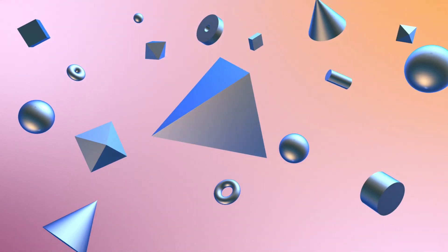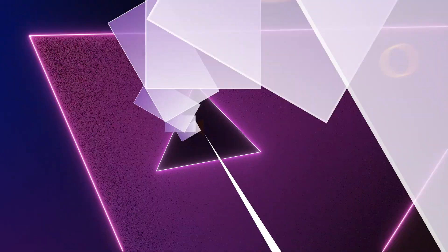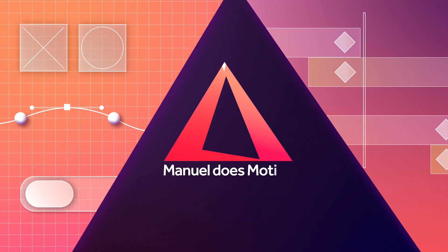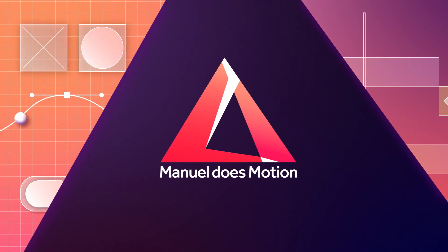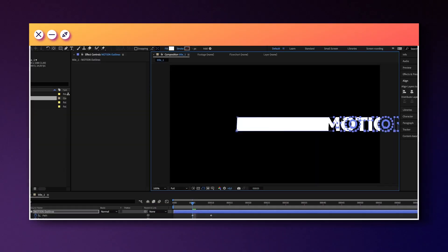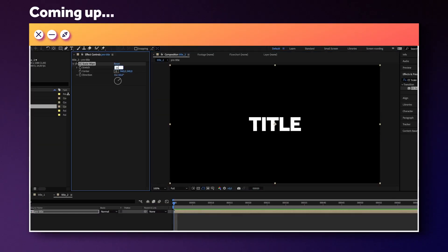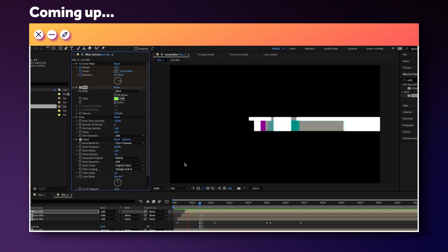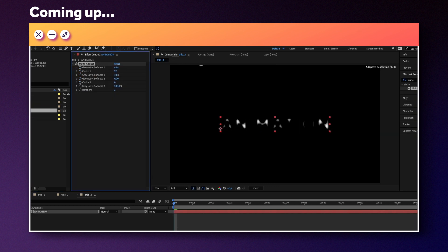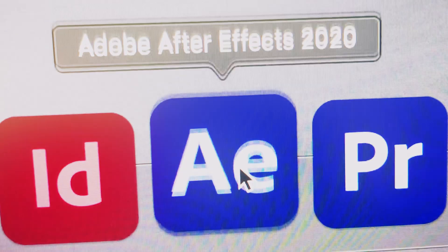In this video, I'll show you three very unique title animations in just a couple of minutes. Hi guys, my name is Manuel. It's super quick to set them up. We'll be using three different techniques and no third-party plugins required. So make sure to stick around till the end.